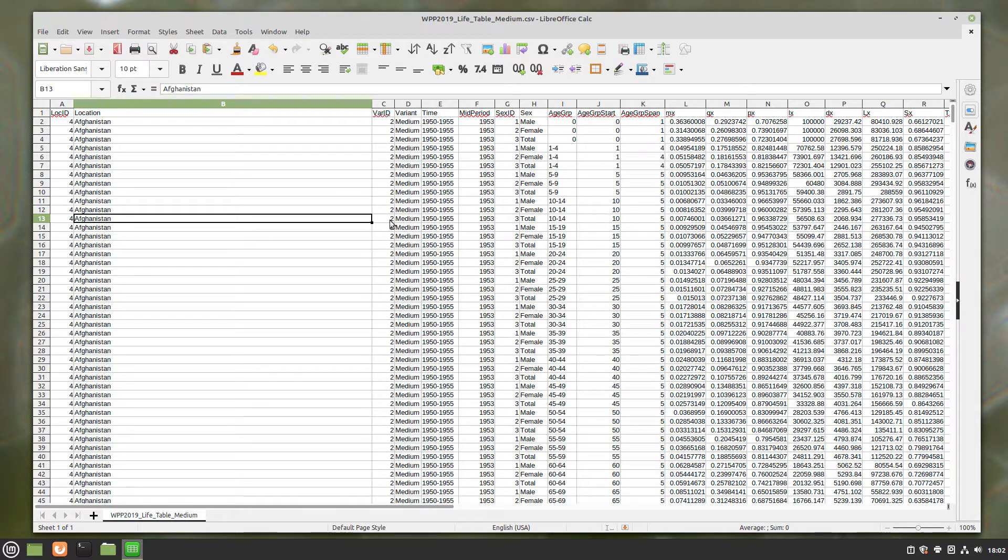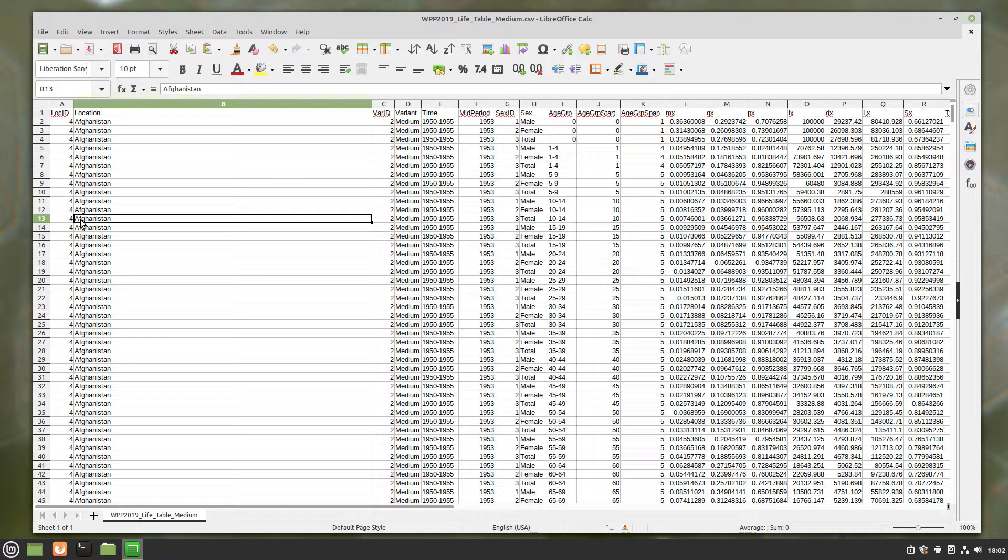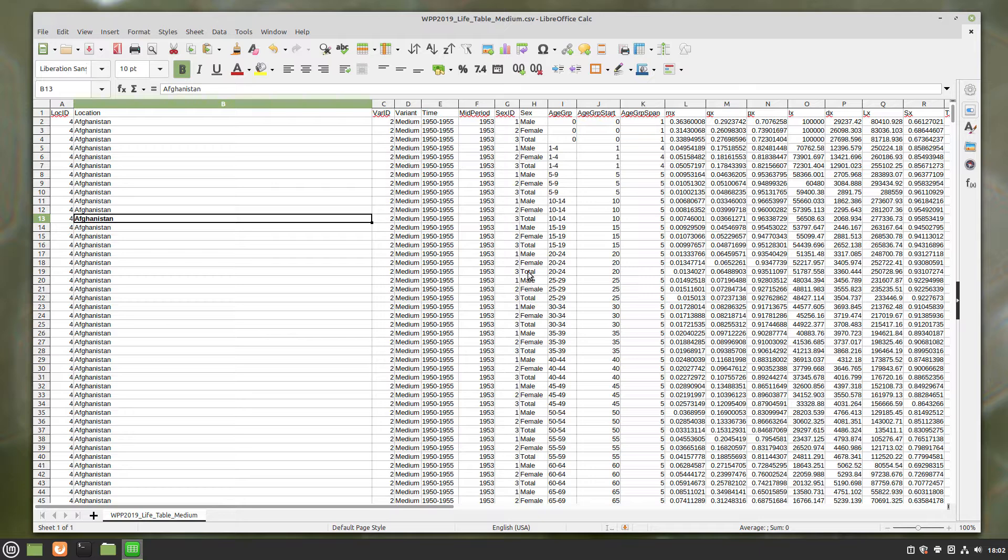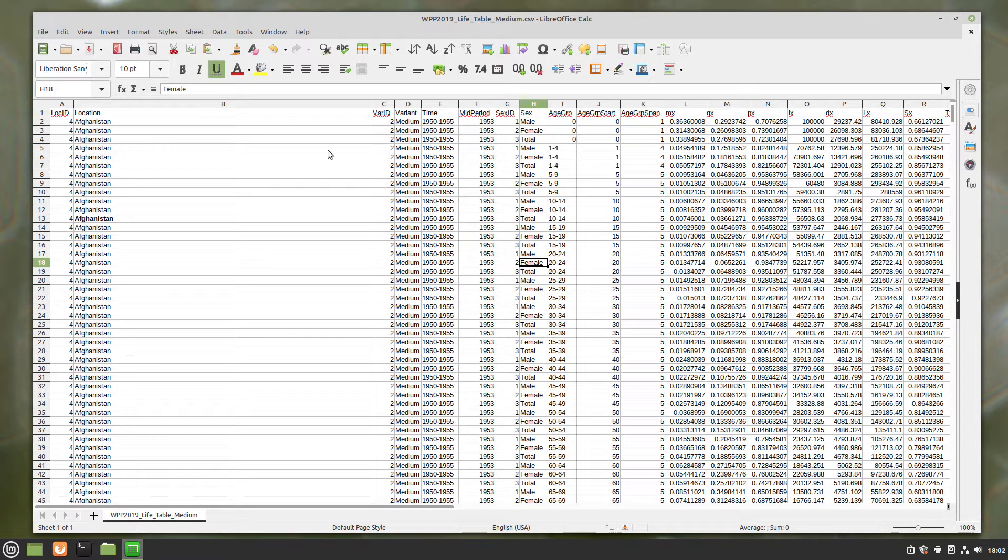So I've got this spreadsheet about different world populations. I've got one of them, just Afghanistan selected. Let's make that boldface. Go to female, underline that.